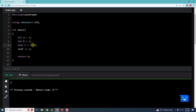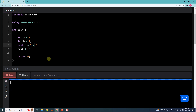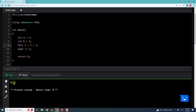Now instead of greater than, let me use the less than symbol. When I run this, I get 0 as a result. This is because 5 less than 2 is false — 5 is not less than 2. False has a value of 0, so 0 will be stored in c and that is what I am printing out.